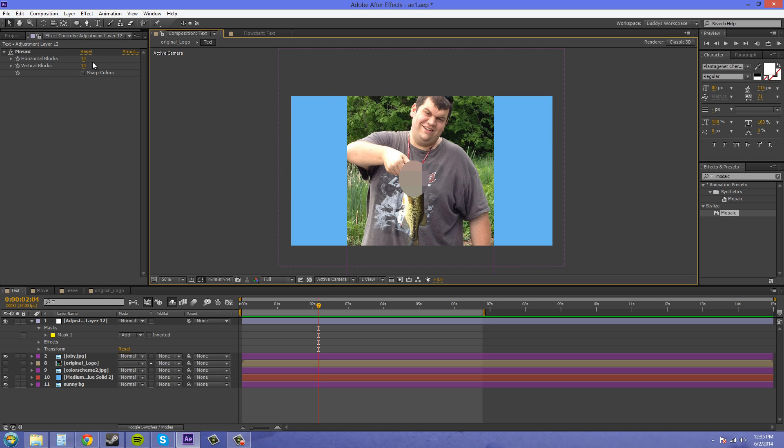So you kind of want to tell what it is a little bit. So if I had this over someone's face it wouldn't be able to tell it's a face. So I mean you can't tell that it's a fish face right there. You have no idea what's there.